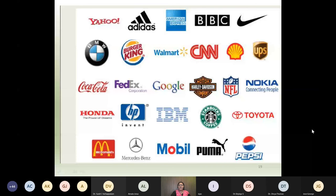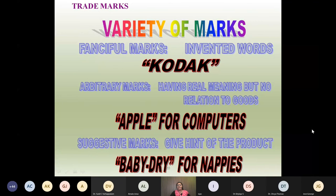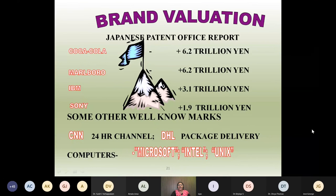In order to get a trademark, you have to register it, otherwise others can take your trademark or make slight modification and market it. There are varieties of marks: fanciful trademarks using invented words — for example, Kodak; arbitrary trademarks having real meaning but no relation to goods — for example, Apple for Computers; and suggestive trademarks which give a hint of the product, like 'Baby Dry' for nappies. The brand is evaluated based on the trademark.